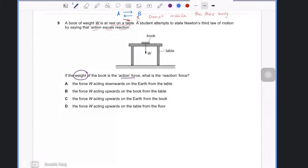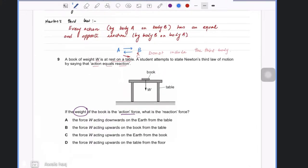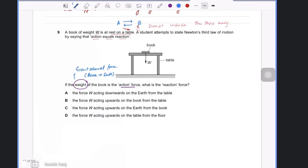First, I need to understand what exactly weight is. Weight is basically the gravitational force, which means it is between the book and the earth — it has nothing to do with the table right now. So the reaction must also be equal and opposite and between the book and earth as well.